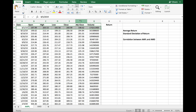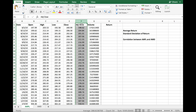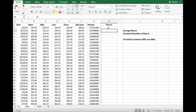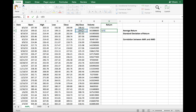When you compute returns you always want to use the adjusted close because it incorporates dividends, splits, and everything else. Volume represents the number of shares traded throughout a week — we are not using that column here. To compute weekly returns, all I have to do is type in equals the adjusted close of this week minus the adjusted close of last week, the whole thing divided by the adjusted close of last week.